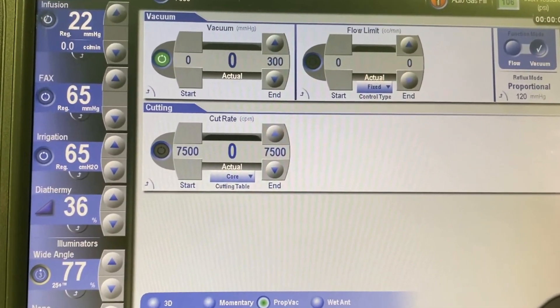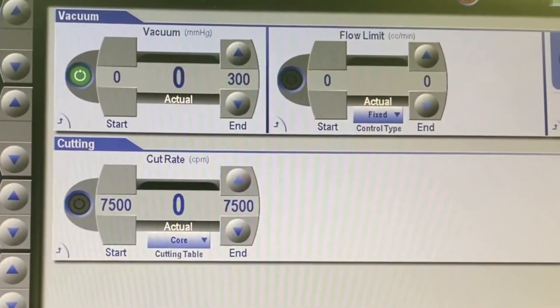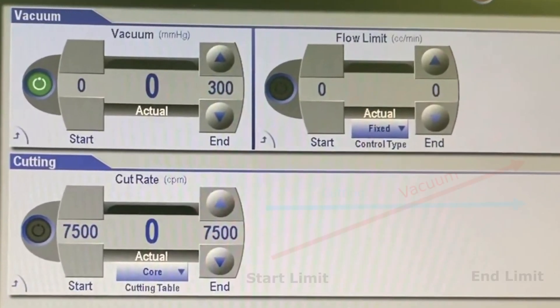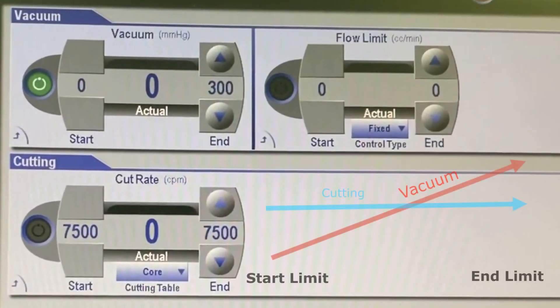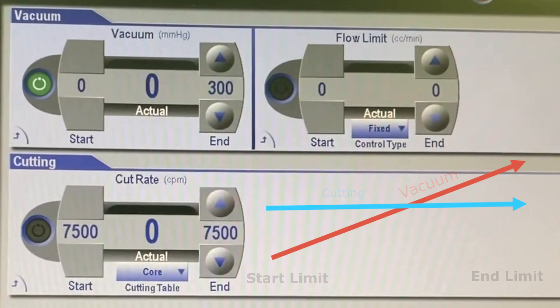The continuous sub-mode allows maintaining a fixed high cut rate while the vacuum changes linearly as the pedal is pushed down. In this sub-mode, the vacuum has start and end levels, and continuous cutting has only one level, which is set in advance.